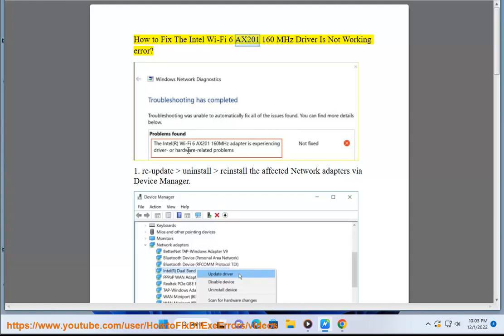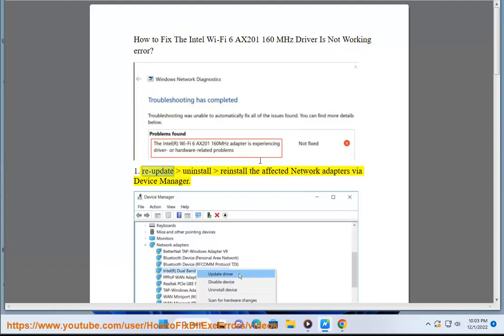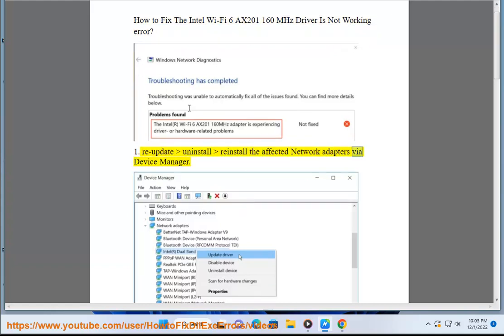How to fix the Intel Wi-Fi 6AX201 160MHz driver is not working error. Solution 1: Re-update, uninstall, and reinstall the affected network adapters via Device Manager.